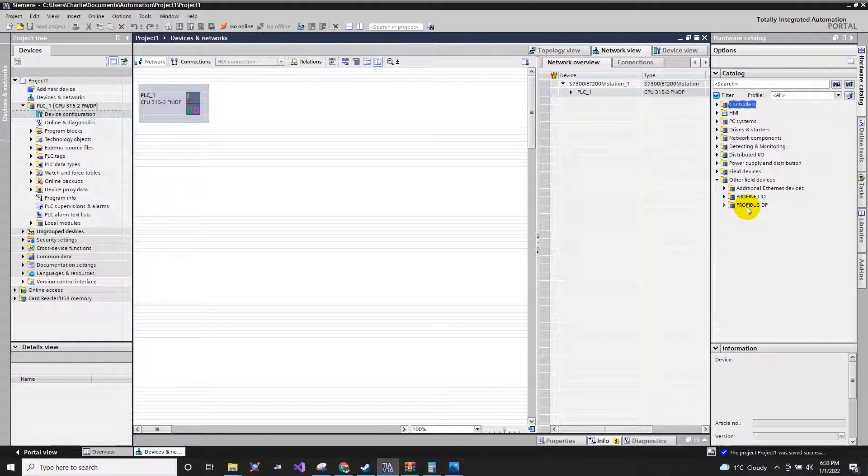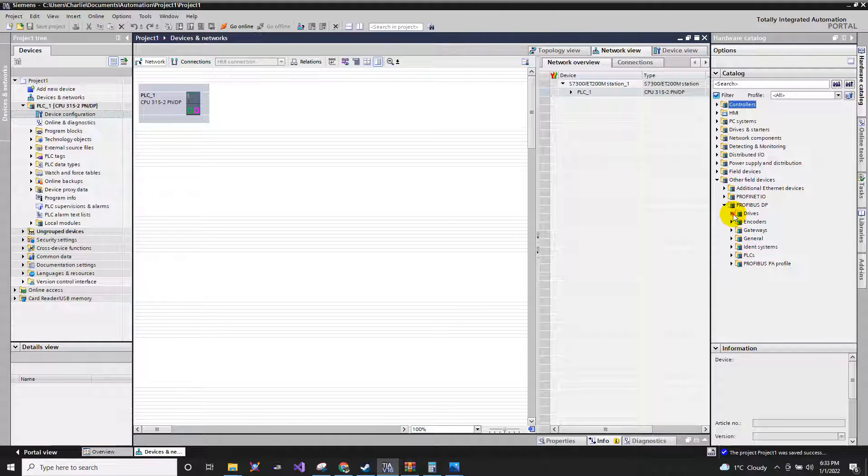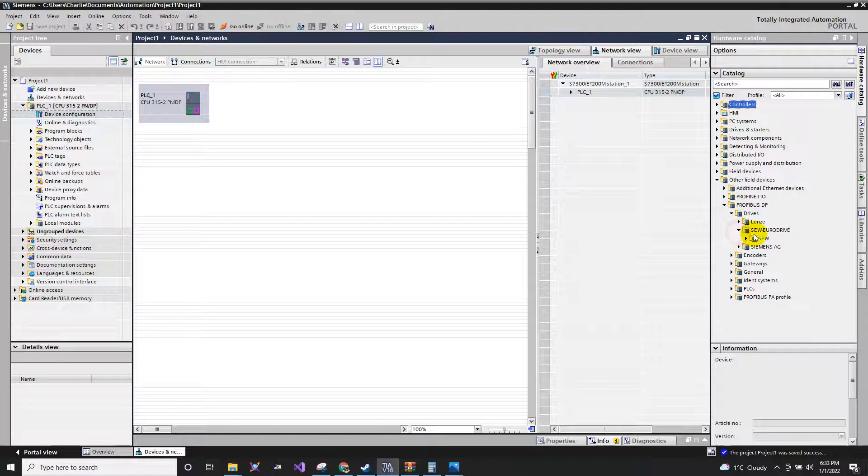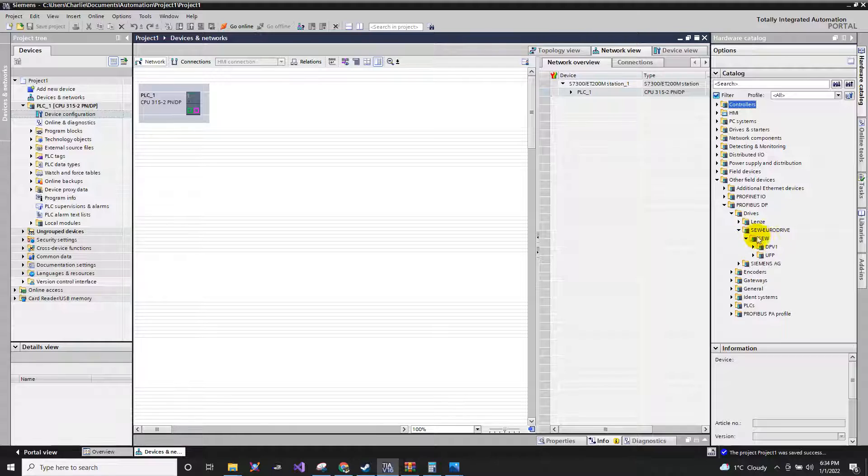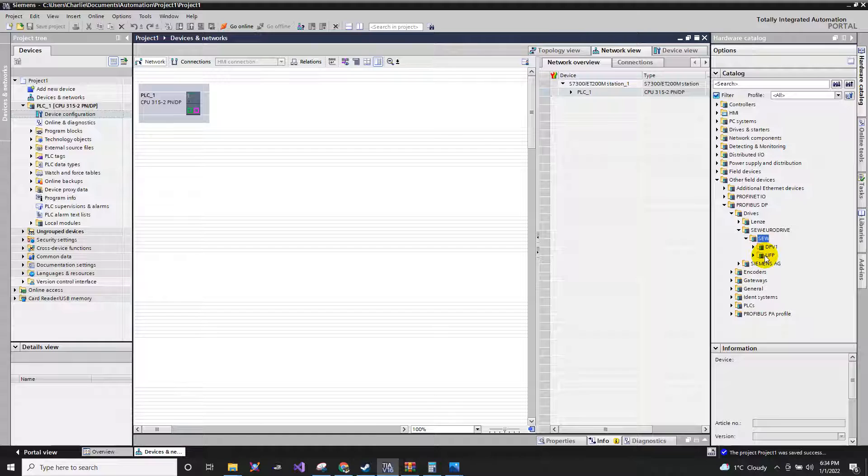We just go to Other Field Devices. Since that is Profibus, then we will click the Profibus, then the drive. As you can see, we've seen already the SEW here, the SEW Eurodrive. Click the subfolders.